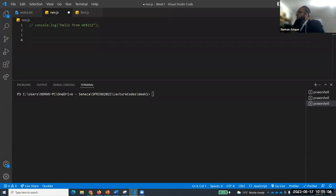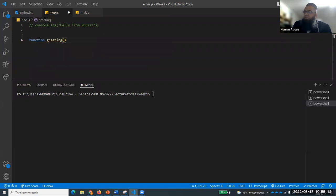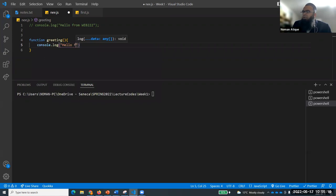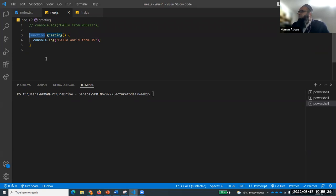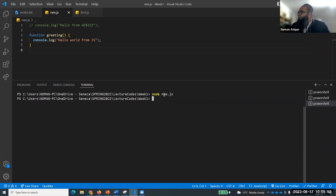I will introduce functions more thoroughly today. I'll write a greeting function. If I write: function greeting() { console.log('Hello World from JavaScript'); } and hit save - I have created a function using the 'function' keyword, then the name of the function, parentheses, and curly braces to define the body.